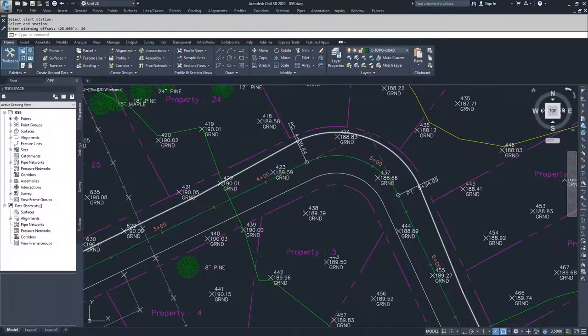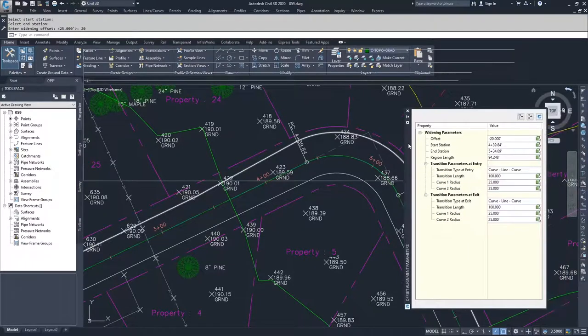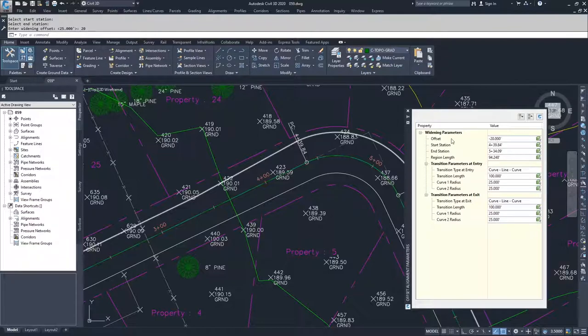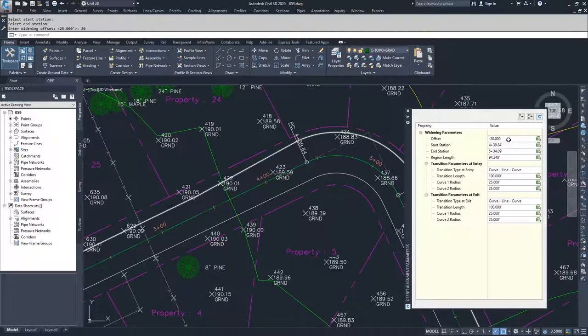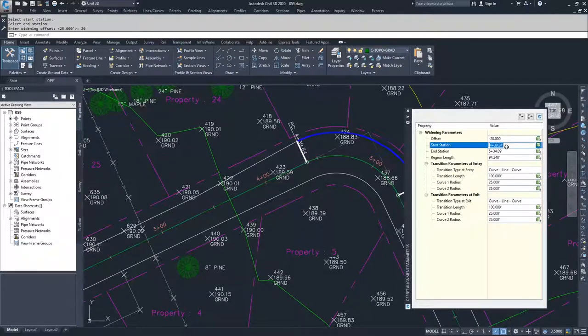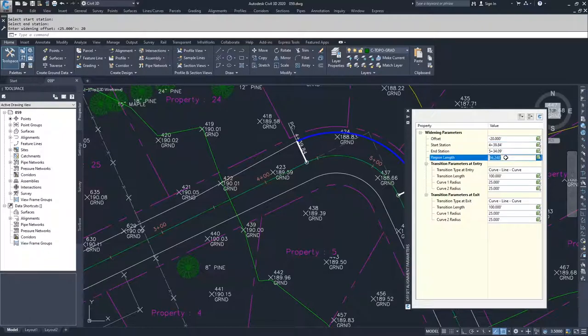When I hit enter, a new window popped up on my screen and it's the widening parameters. You can see here, the offset is at negative 20 because left is negative and right is positive. So we have a negative 20 offset. If I drop into these options here, you can see it highlights what we're dealing with. So we have our start station, our end station, our region length. So it tells us how long that widening is.